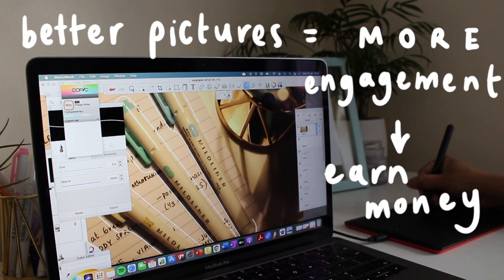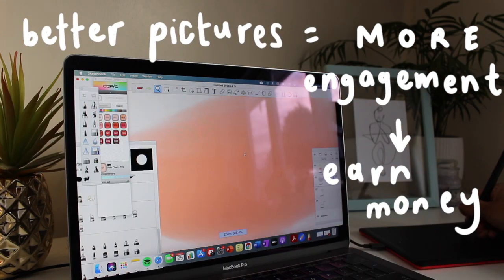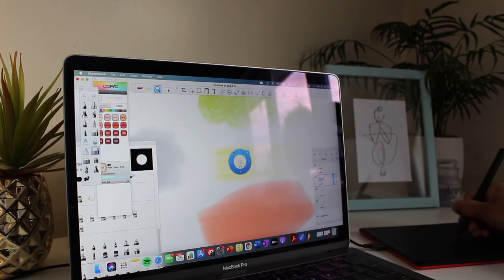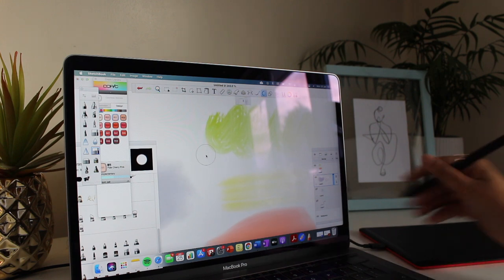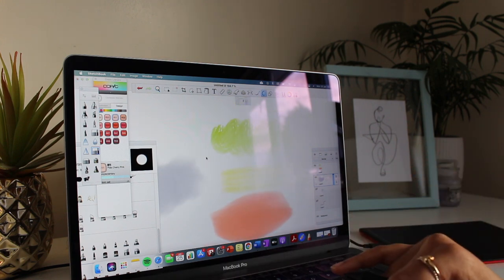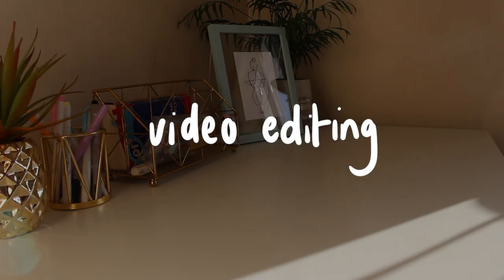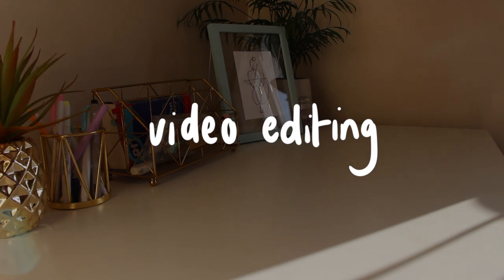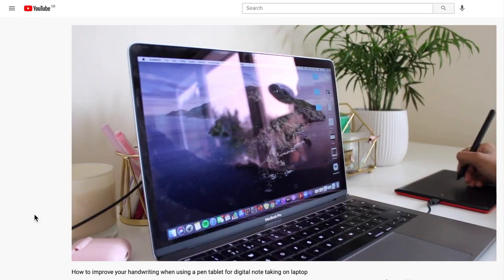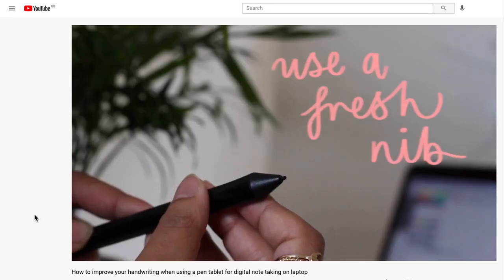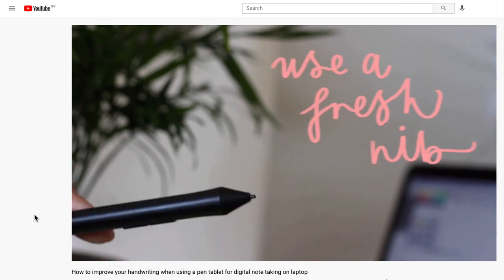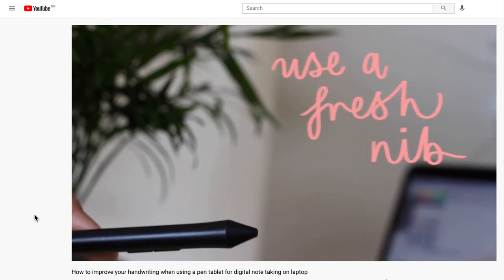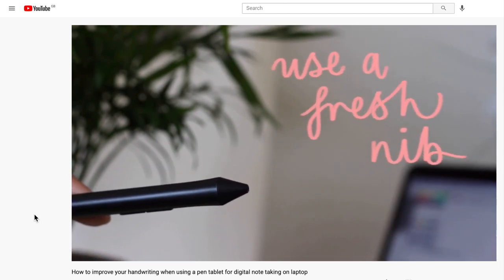I would definitely recommend investing in a pen tablet if you'd like to improve your pictures or your thumbnails. Last but not least, I use this pen tablet for video editing. You may have noticed in my previous videos or even in this video, I tend to hand-write all of my captions.